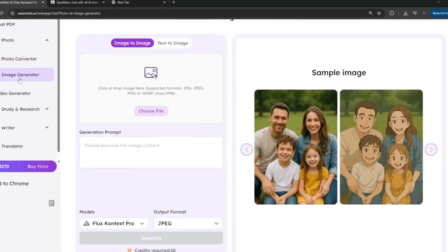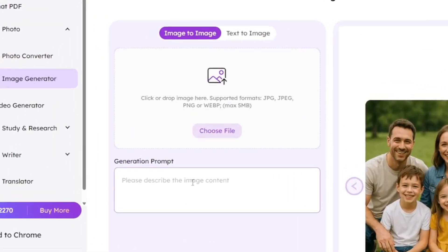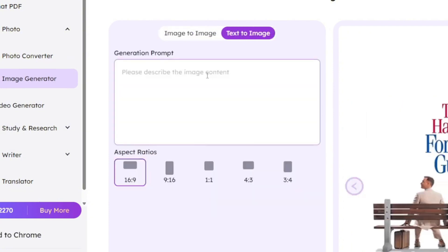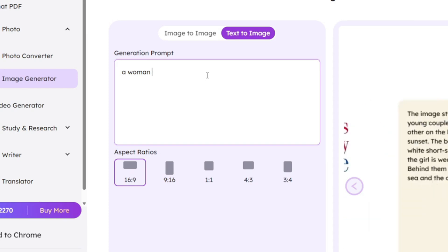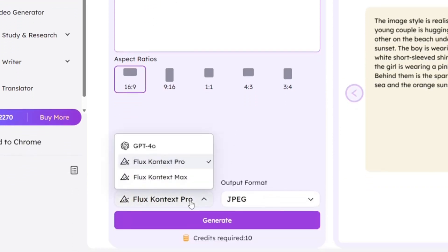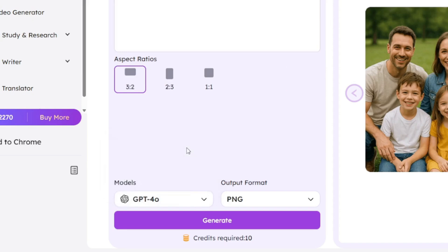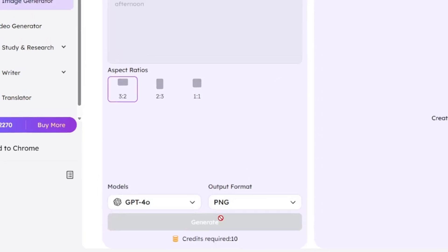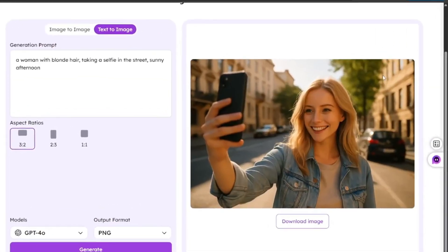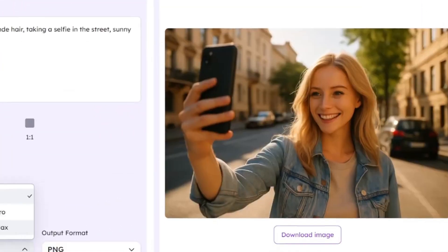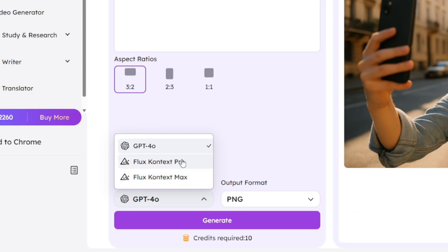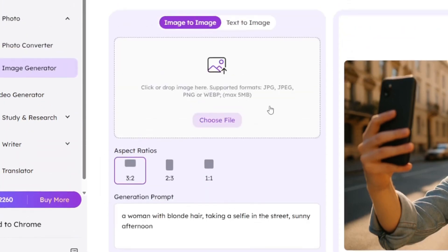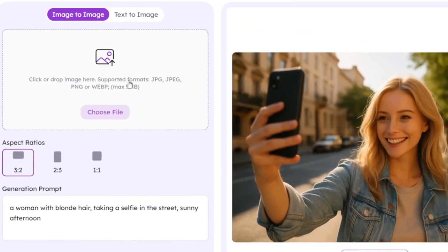And we'll go ahead over to the image generator. Then first of all, try the text to image. I can type in a prompt like this. Then you can choose the model that you want. You can choose GPT-40. Set the format you want, and go ahead and click on Generate. So it's done, and it did a wonderful job. Here you can also try out the other image models that you want. But we can go with image to image, and drag this image here, and choose the one we want.